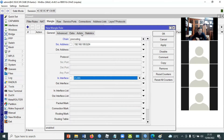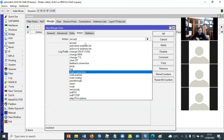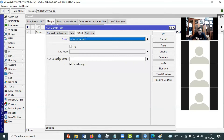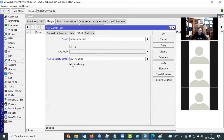Di menu general ini kita isi tiga hal: pre-routing, source address, dan in-interface. Terakhir kita langsung masuk ke action. Di action-nya nanti kita pilih mark connection, menandai awal paket. Ini kita kasih nama new connection mark-nya, misalnya namanya adalah LAN connection. Terus di sini ada pass-through. Setiap mark connection wajib memberikan pass-through, harus di-checklist. Kenapa? Karena mark connection ini nanti akan dibaca lagi oleh rule selanjutnya, yaitu mark packet. Jadi ini wajib di-checklist.